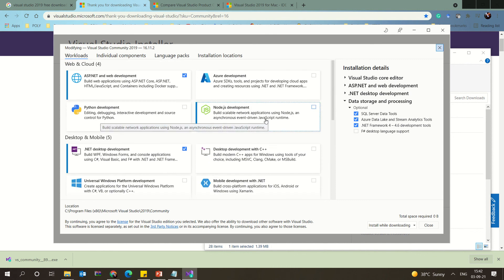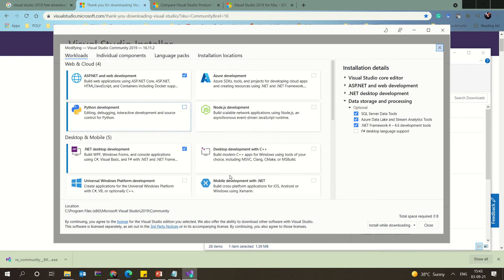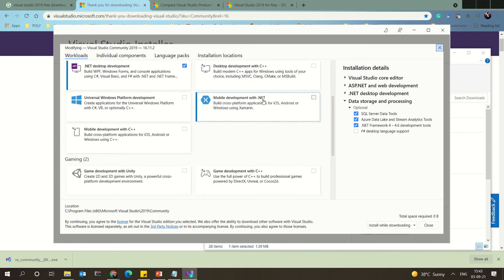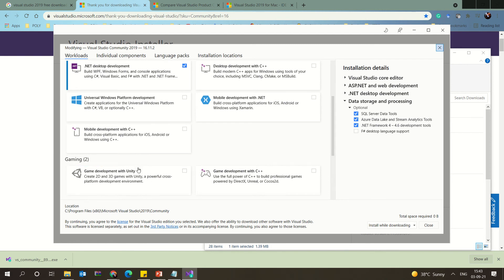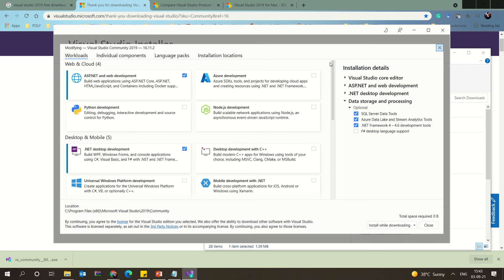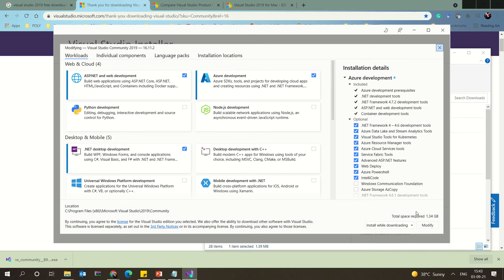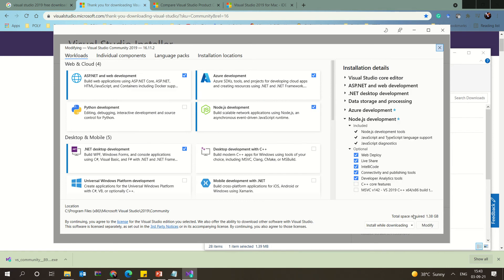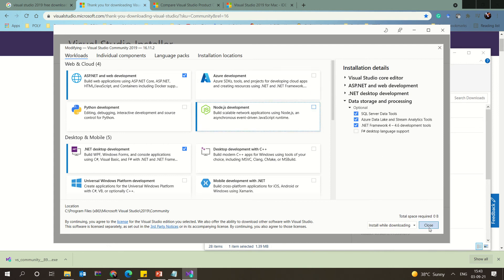There are additional optional workloads: if you are interested in Node.js development, mobile development with .NET or C++, or Unity for game development, you can select those as well. If you click on Azure development, it will show you the disk space requirement for your system. Make sure you have enough space on the drive where you are installing.